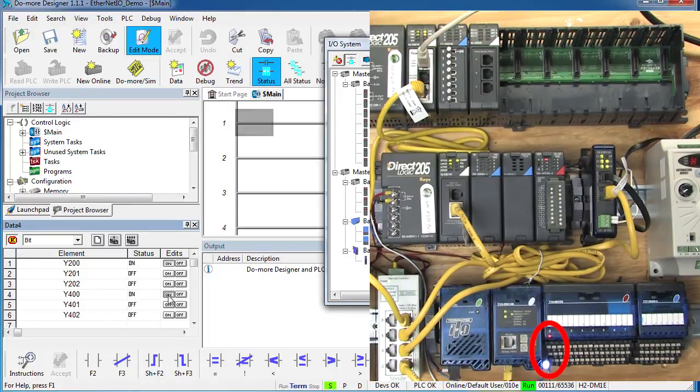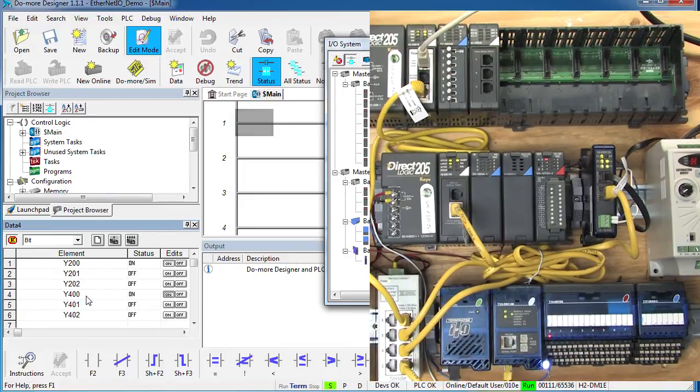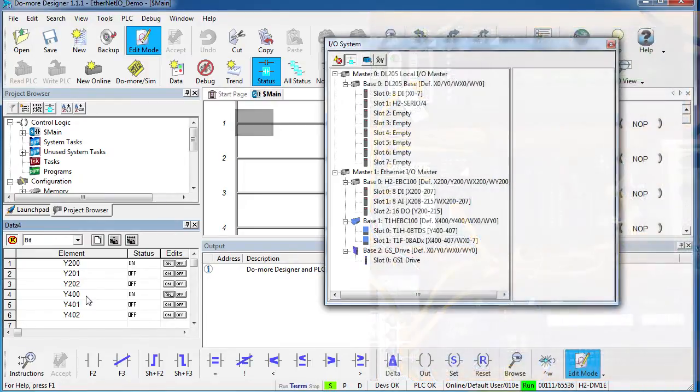For all practical purposes, to your ladder program, all of these I.O.s that are connected via Ethernet I.O. are just local I.O. And that makes your programming effort so easy.